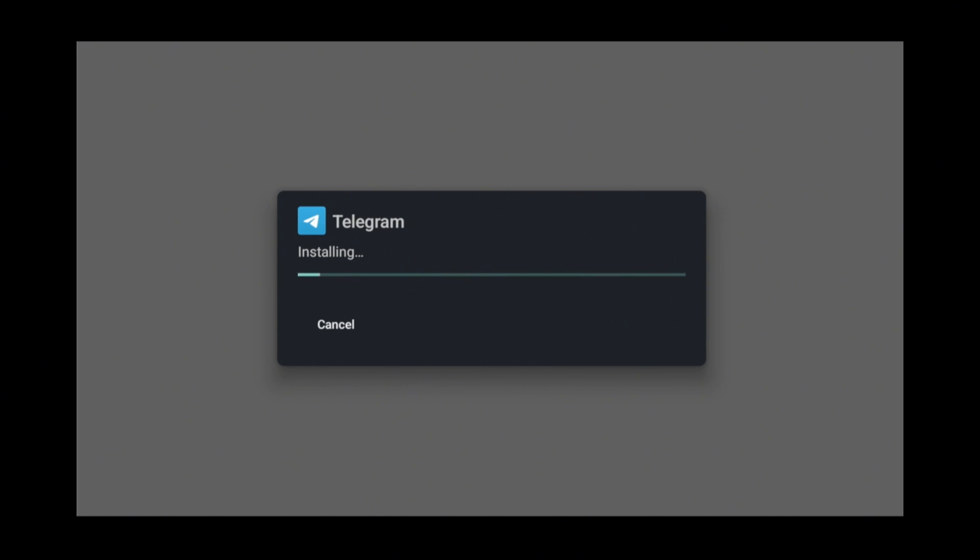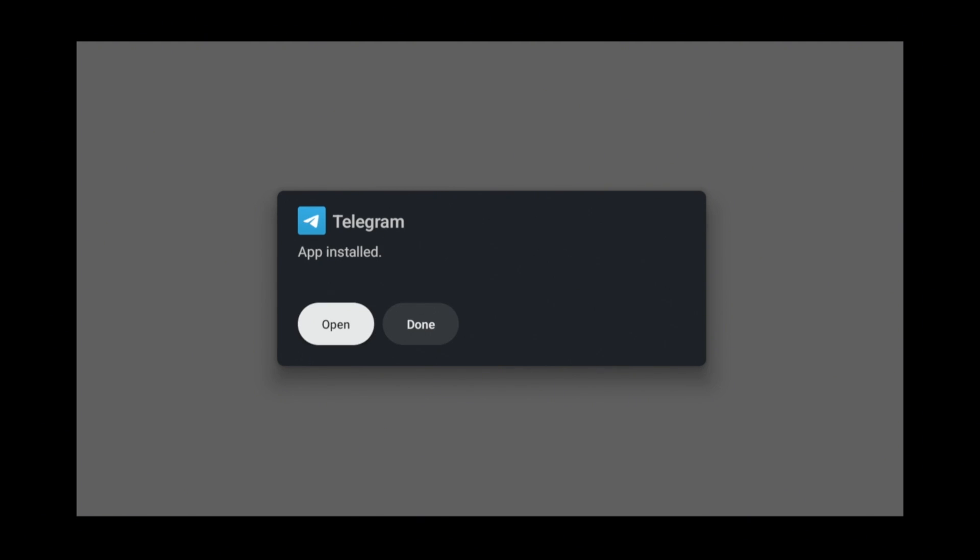Now the second way to sideload an app with the Downloader app is by installing the CX File Explorer app which gives you a little bit more versatility because it also works with transferring files from your PC to your Google TV. But for the first part of this example, I'll still be using my phone.